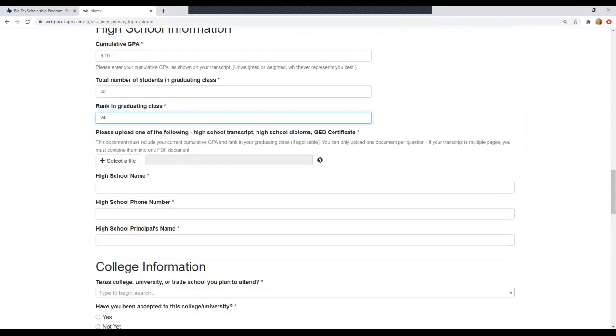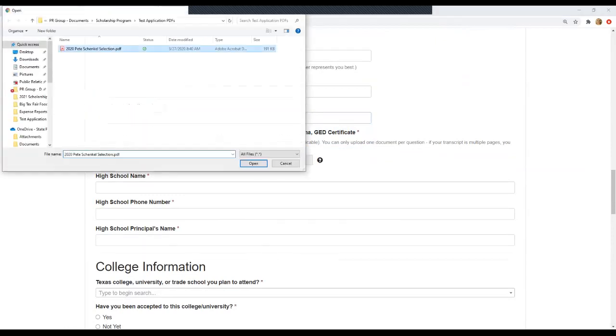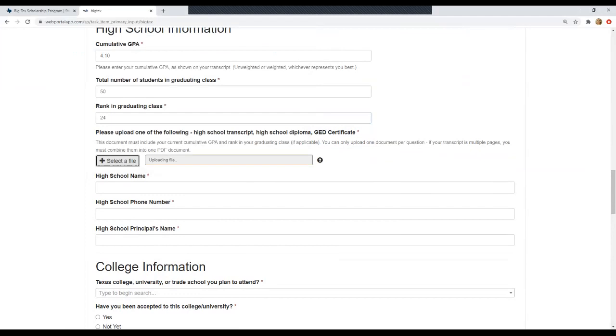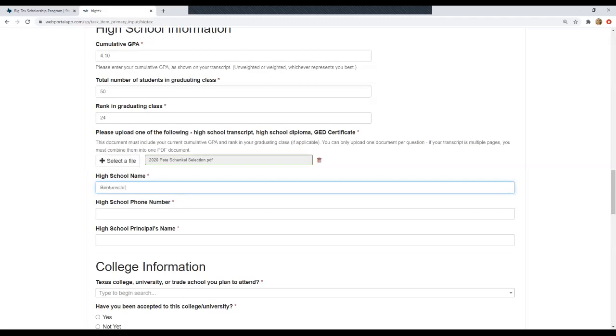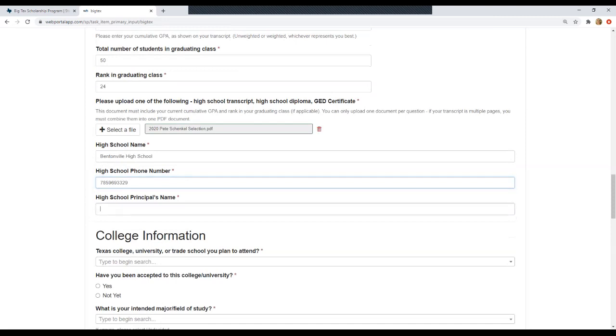Then you'll move on to uploading your transcript. This needs to be a PDF document. You'll click select a file. I'm just going to select a random PDF and then you'll upload that here. And like I said, you can always come back and upload a more recent one if you improve your GPA or rank for that matter. So now we'll type our high school name. And then your high school phone number. I'm just going to go ahead and type my phone number in, but you can Google that. Your principal's name. I'm going to type my own, but of course you can Google that as well, but I'm sure you already know.